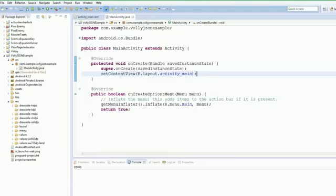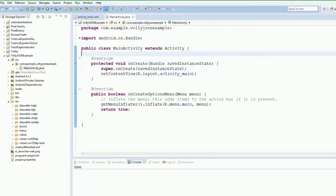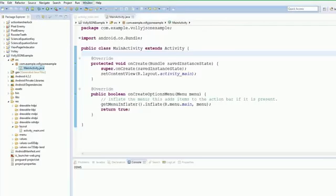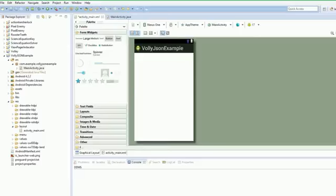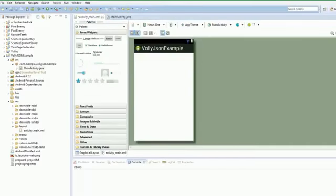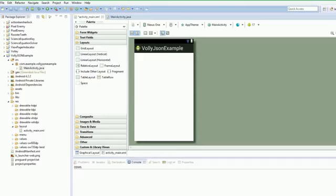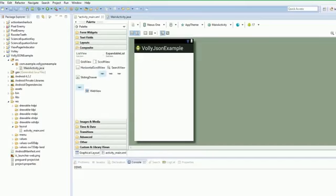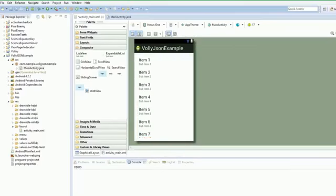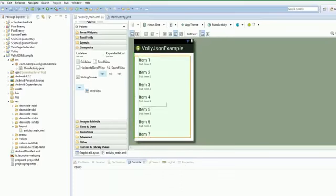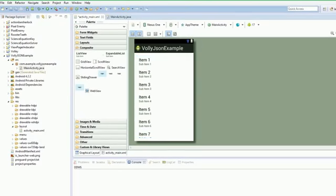We're just going to do a little bit of ActionBarSherlock tidying up. We're just going to change this to Theme.Sherlock.Light.DarkActionBar. Then we're going to delete the v11 and v14 folders because we don't need them anymore, and we're ready to go.